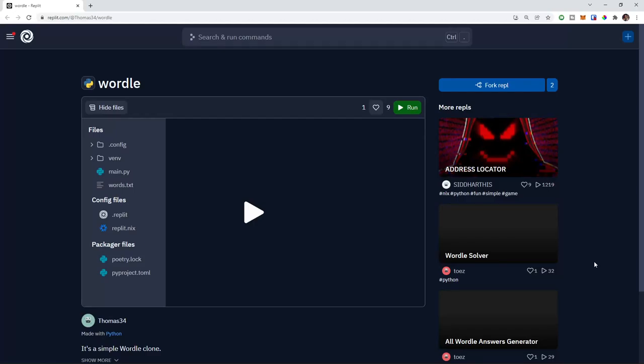Welcome everyone, this is Jake from Clarity Coders and today I'm on the Replit channel. I'm going to show you how you can build a Wordle clone from scratch in Python in just a few lines of code. A user named Thomas34 already created this on Replit, and I'm going to reference his code, make some alterations and improvements, and code it out with you line by line from a blank REPL.